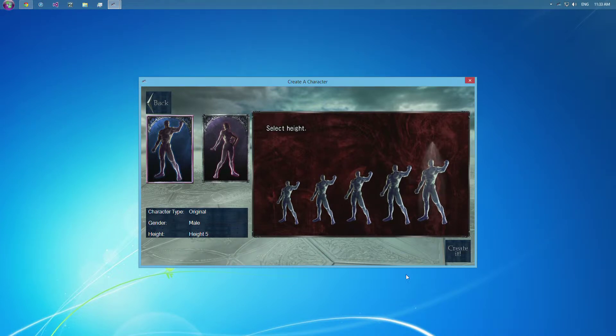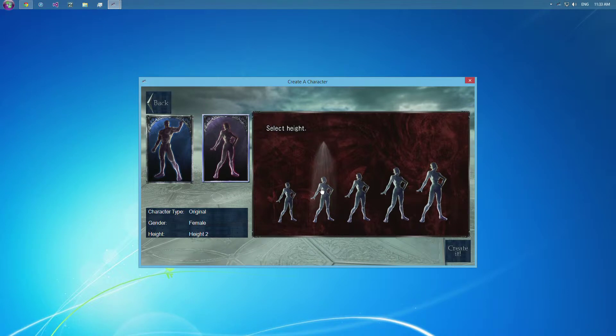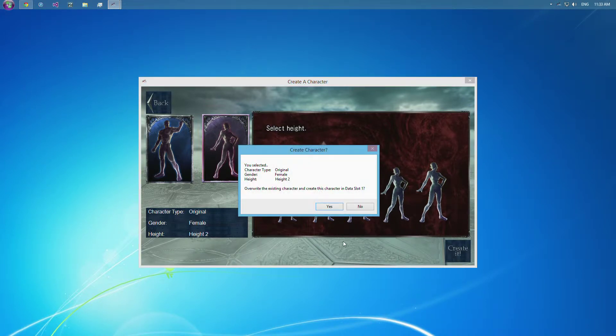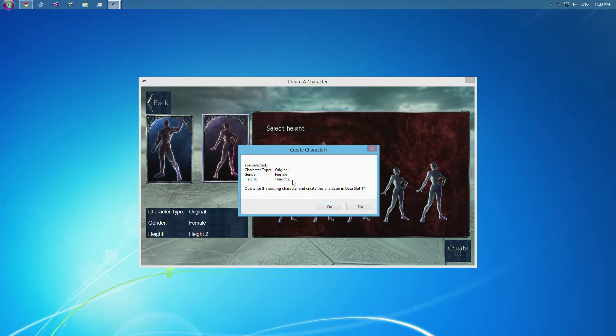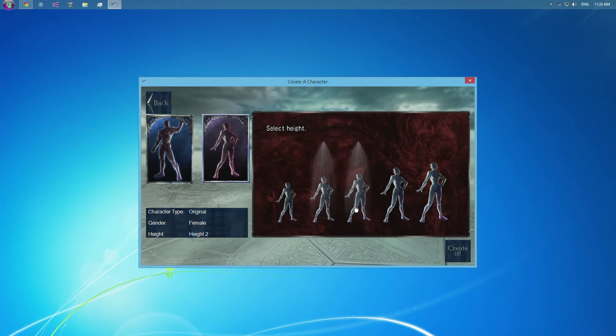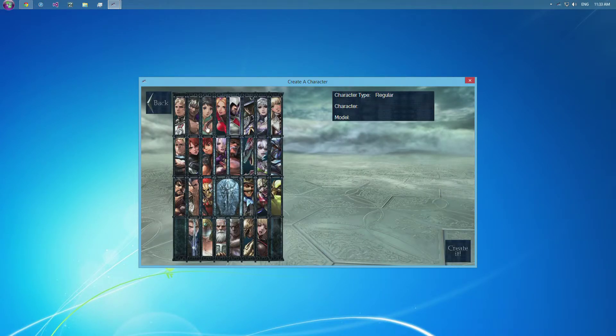The one that's selected will keep that beam of light as well as it'll show you right here. So then if you wanted to make a female height 2, you would be able to go right here and click create it. And it's going to ask you if the character type and everything is right, and if you want to overwrite the information in the data slot 1 we selected. So it would overwrite that character. I don't want to make a female height 2. I want to make a cast character, so we'll go back.